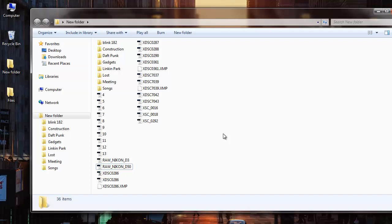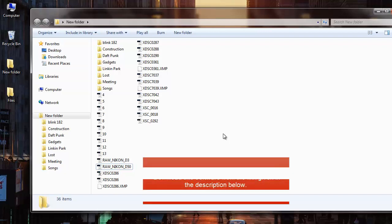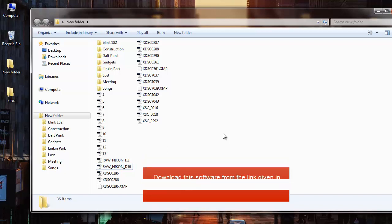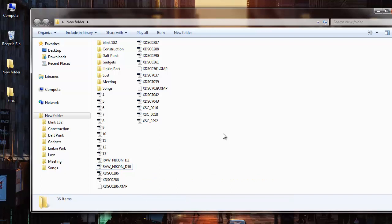And these are the files that were recovered from my corrupted FAT32 drive. It's just simple to recover your data by making use of this recovery software. Visit the link provided in the description below and download this software to your system. Note that in order to save your recovered files, you need to buy this software. Thanks for watching.